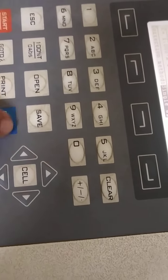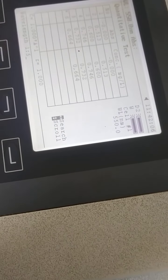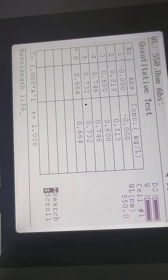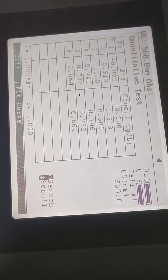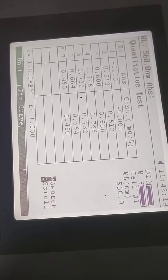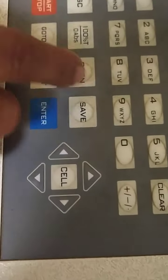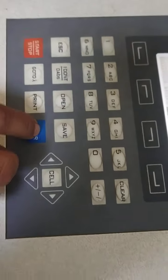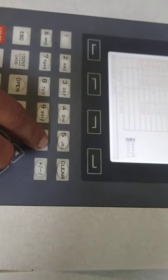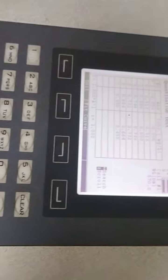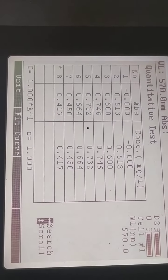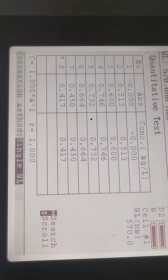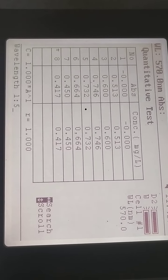Now further we want to change our wavelength to 560. Now further we want to change our wavelength to 570. Now further we want to change our wavelength to 580.